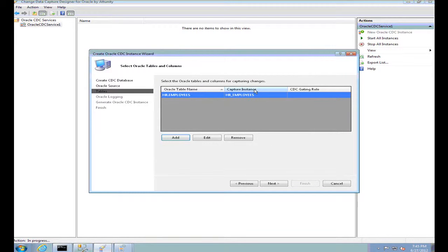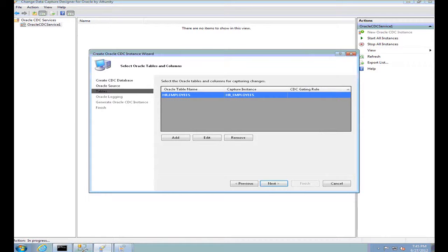Now let's talk about the two other columns visible here. The capture instance is used to name the instance-specific change data capture objects on my SQL Server database. A capture instance is a sys name on your SQL Server and it cannot be null. If not specified, the name is derived from the source schema plus the source table name. Similarly, a CDC gating role is the name of the database role used to gate access to the change data. A role name is a sys name and must be specified. If explicitly set to null, no gating role will be used to limit access to the change data. However, I am going to use a gating role for my purpose here.